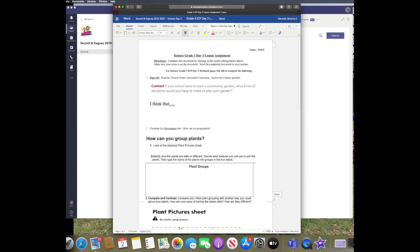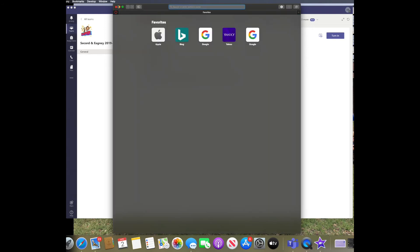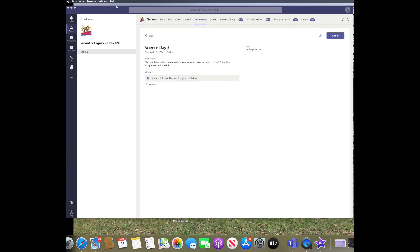And then you need to make sure that it says saved up at the top before exiting out of the document. Once you are done, go ahead and close out of the web browser. This will automatically save it for you.